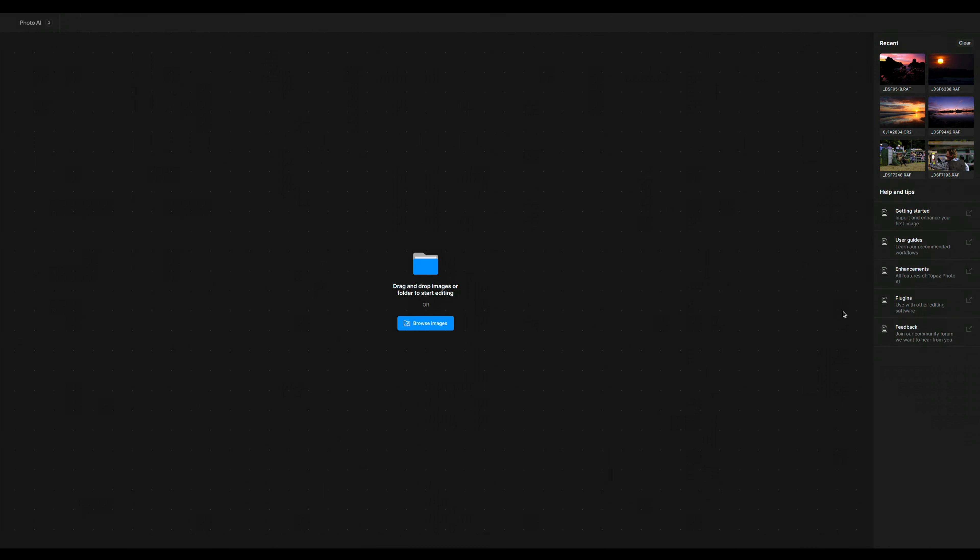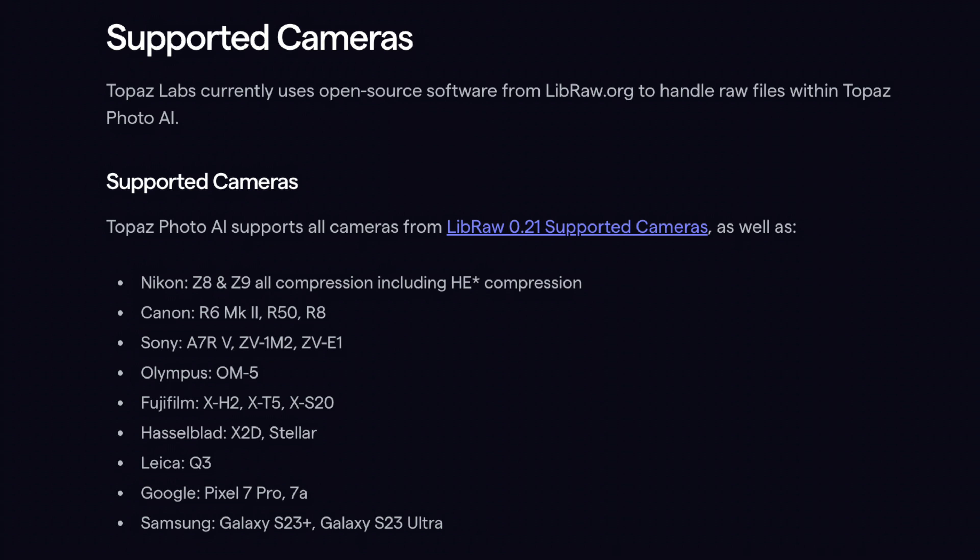The first thing you'll notice about Photo AI 3 is the revised interface sporting the updated Topaz Labs livery. When you first launch into the app, you're greeted by a new help and tips bar, which houses an excellent getting started guide, along with the manual, information on the main features, and a guide to integrating Photo AI with your favourite editing app. Be prepared for a number of big downloads on that first launch, as Photo AI needs to install the latest models it uses to process your photographs. There is a full list of supported cameras on Topaz's website, and I strongly suggest you check to see if your camera is supported before installing or purchasing.